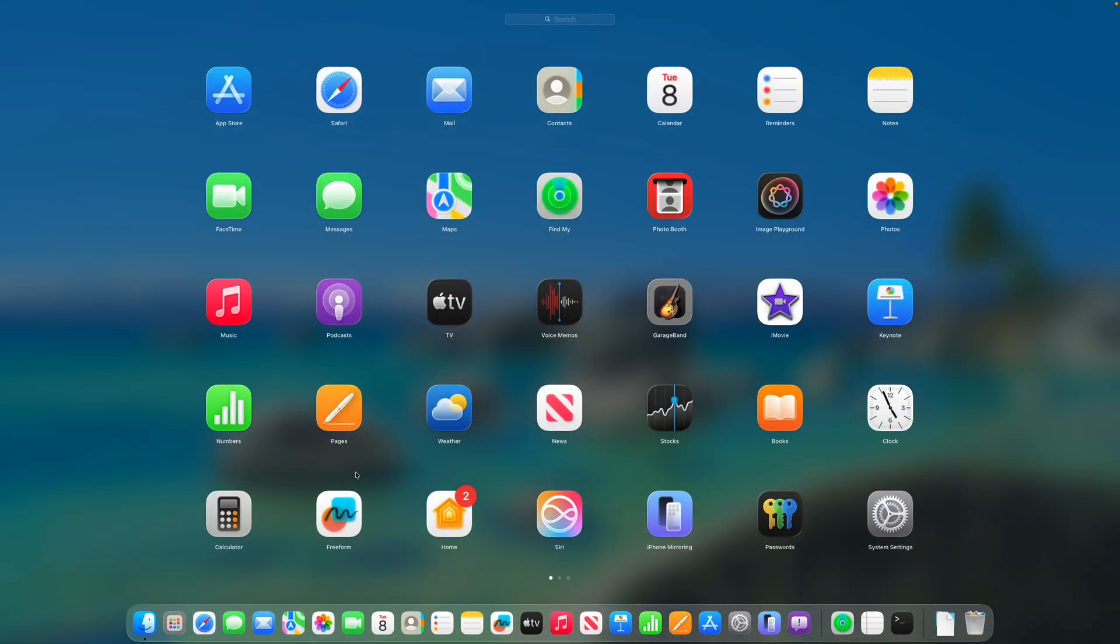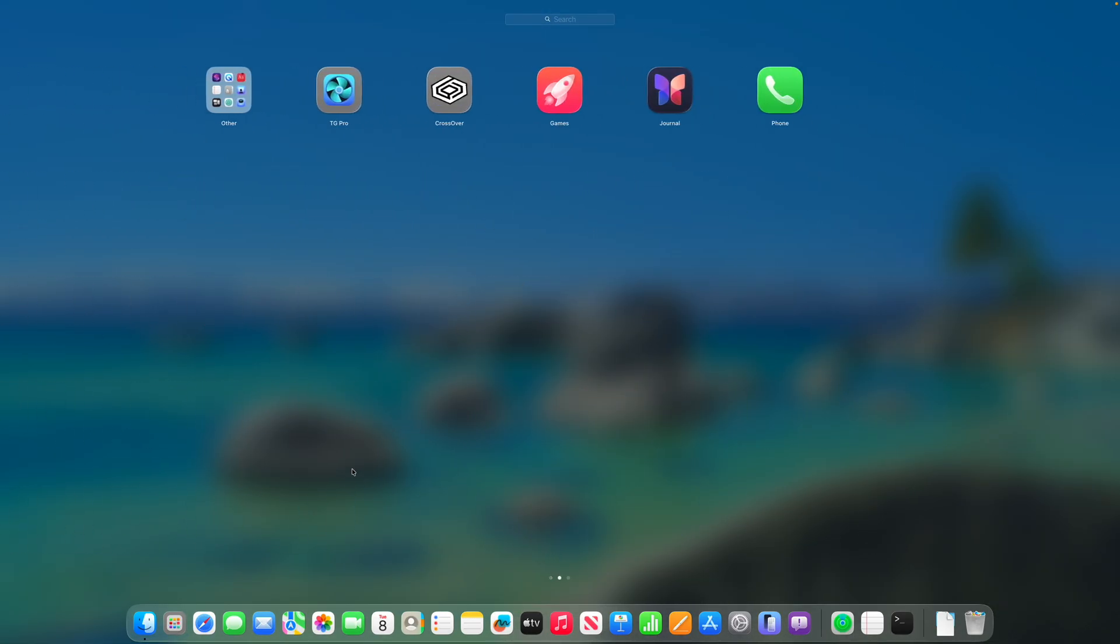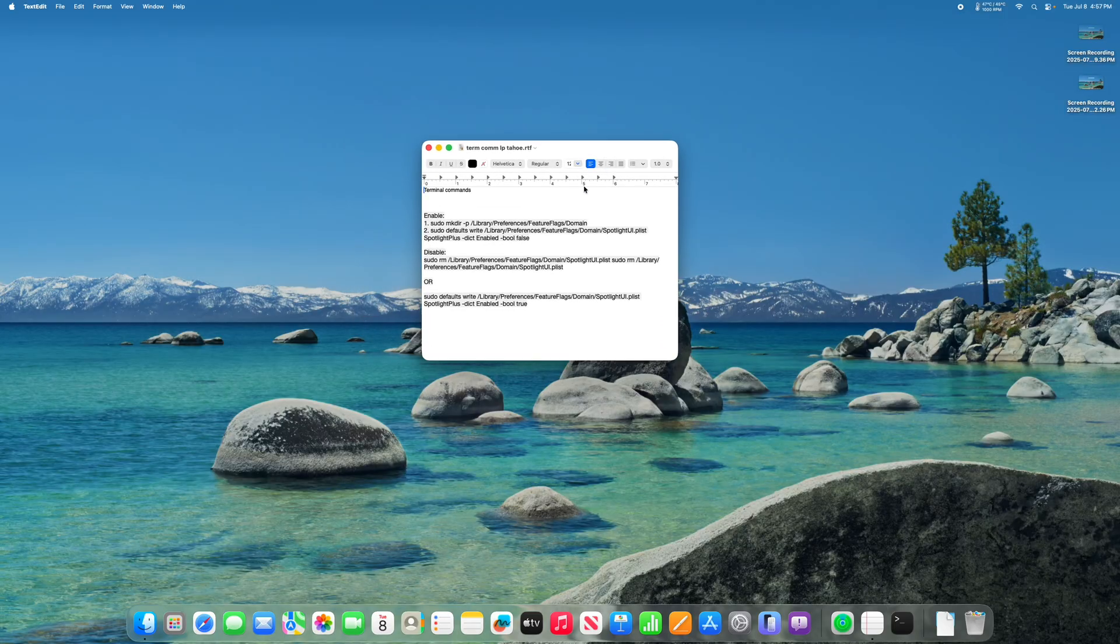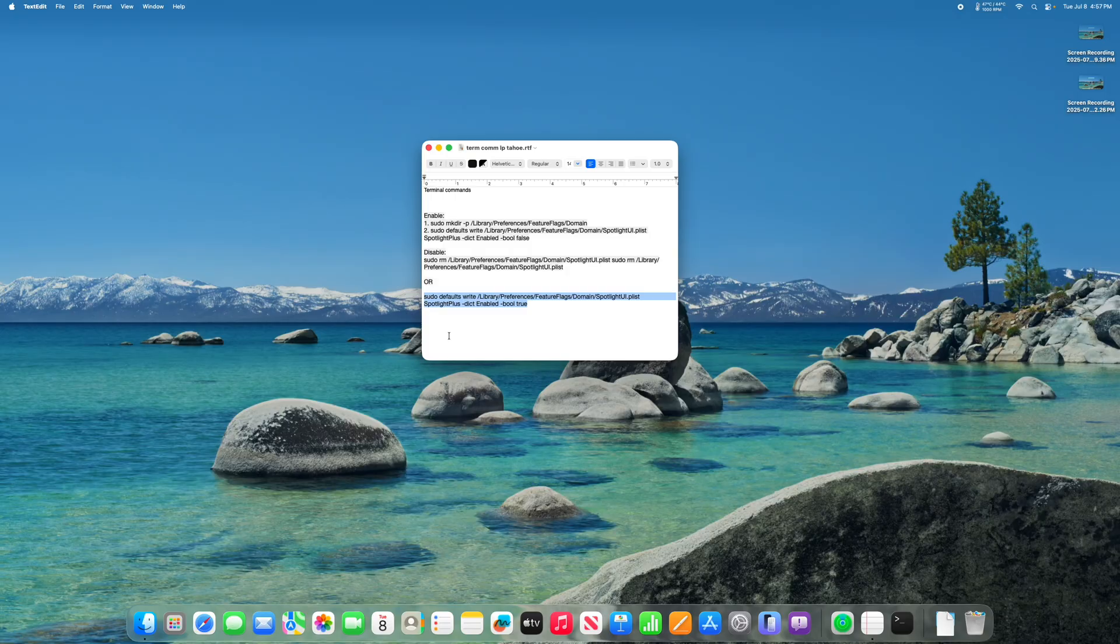And boom, we have the old launchpad in macOS Tahoe. To get rid of the launchpad and revert it back to the new way it is in macOS Tahoe, you can either paste this command or this command to get it back to the way it was.